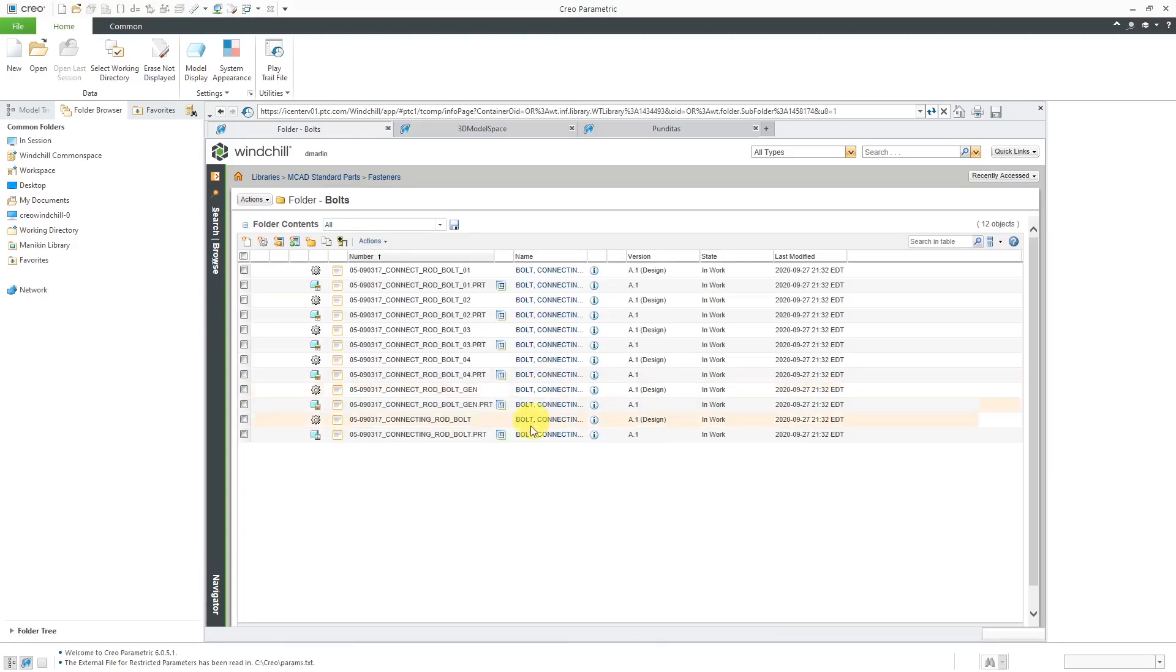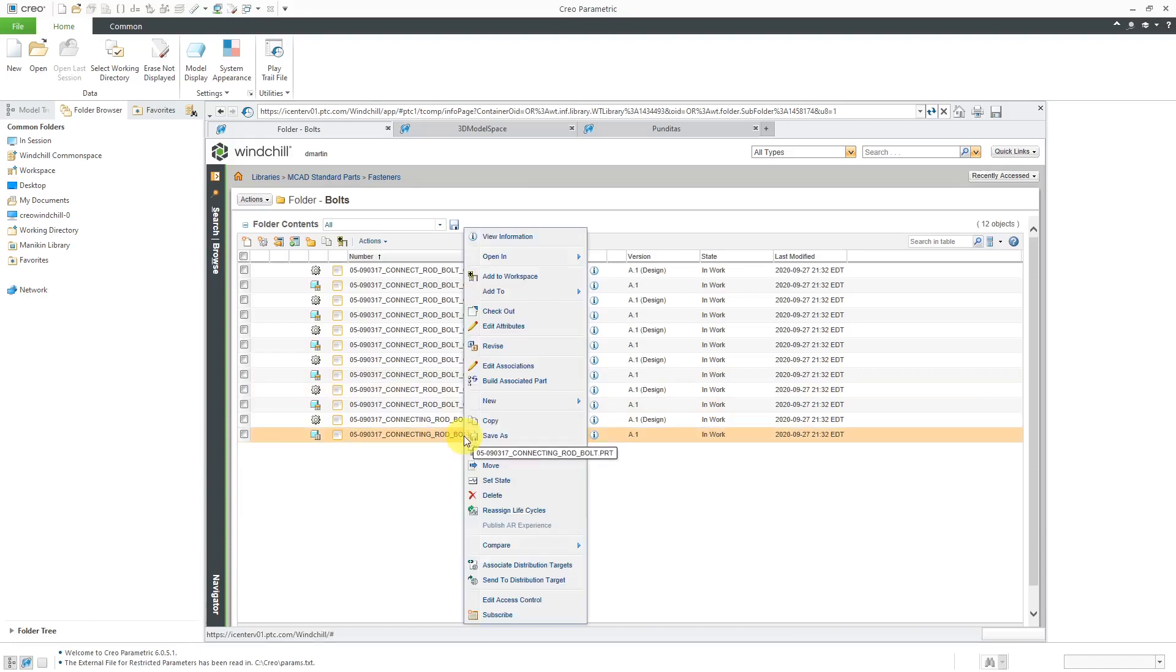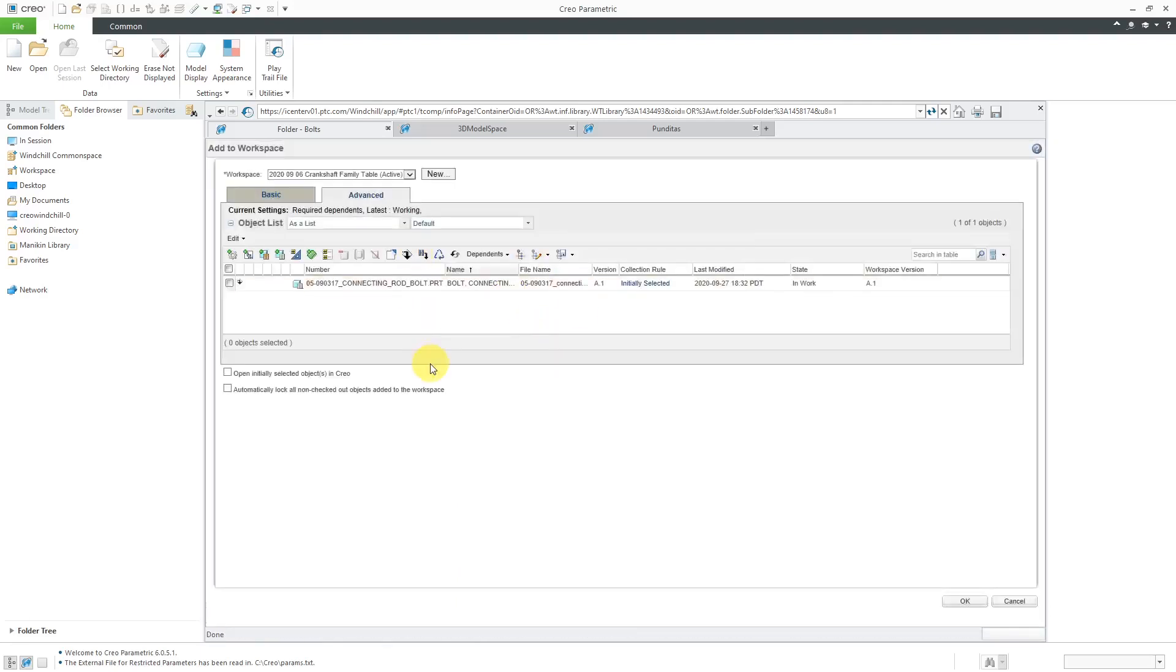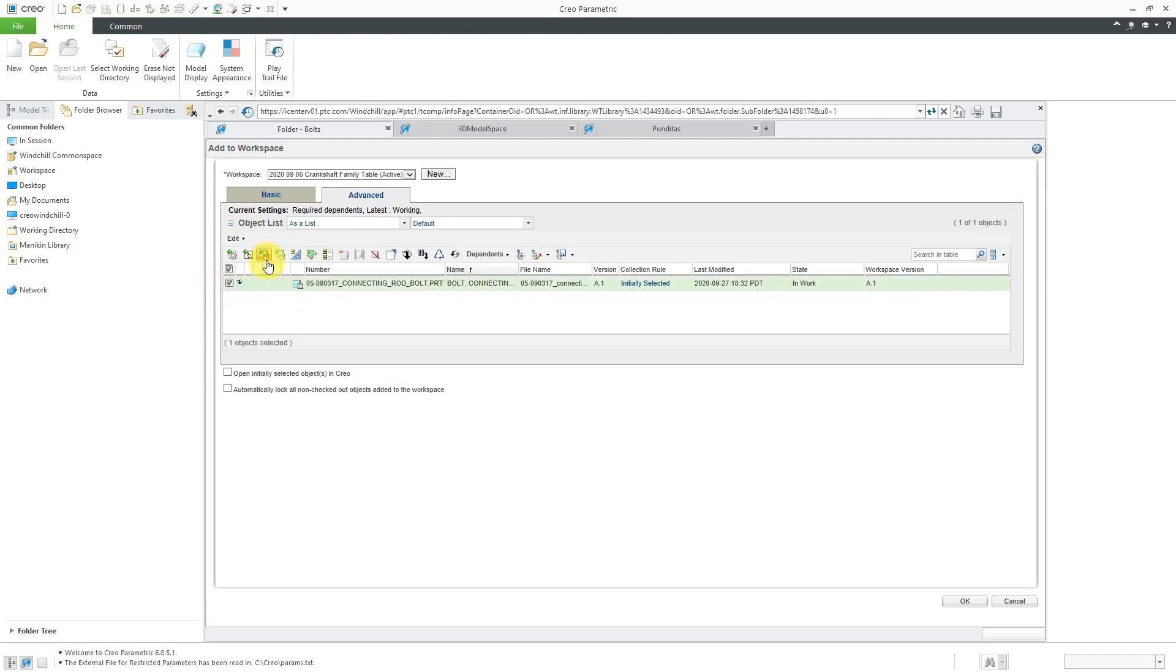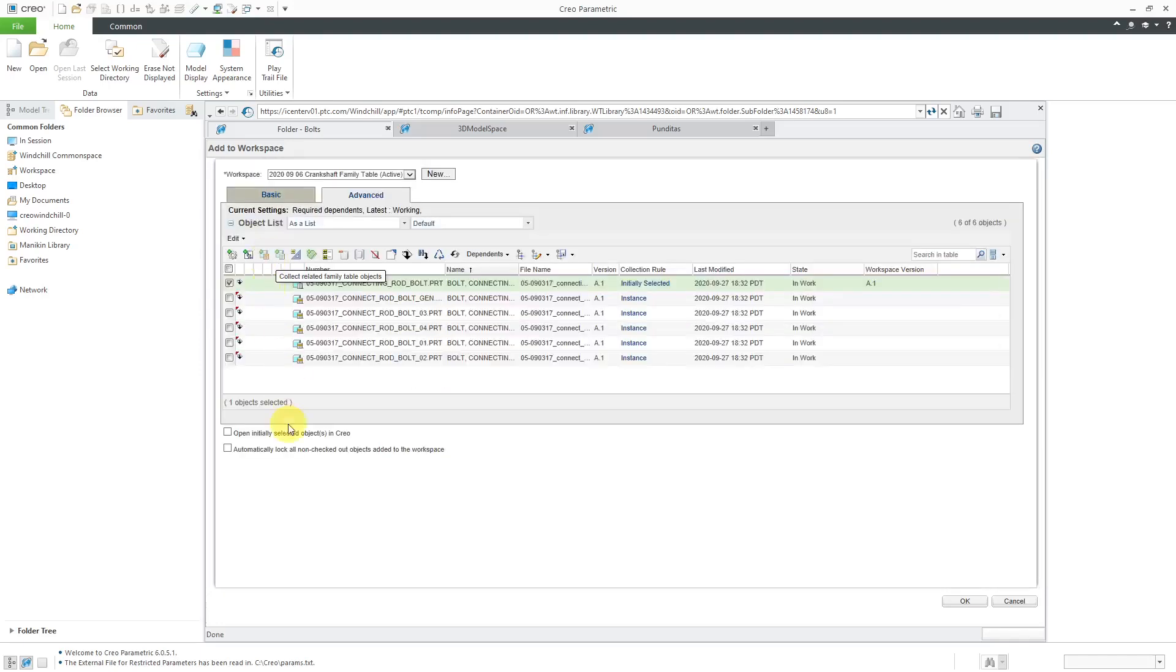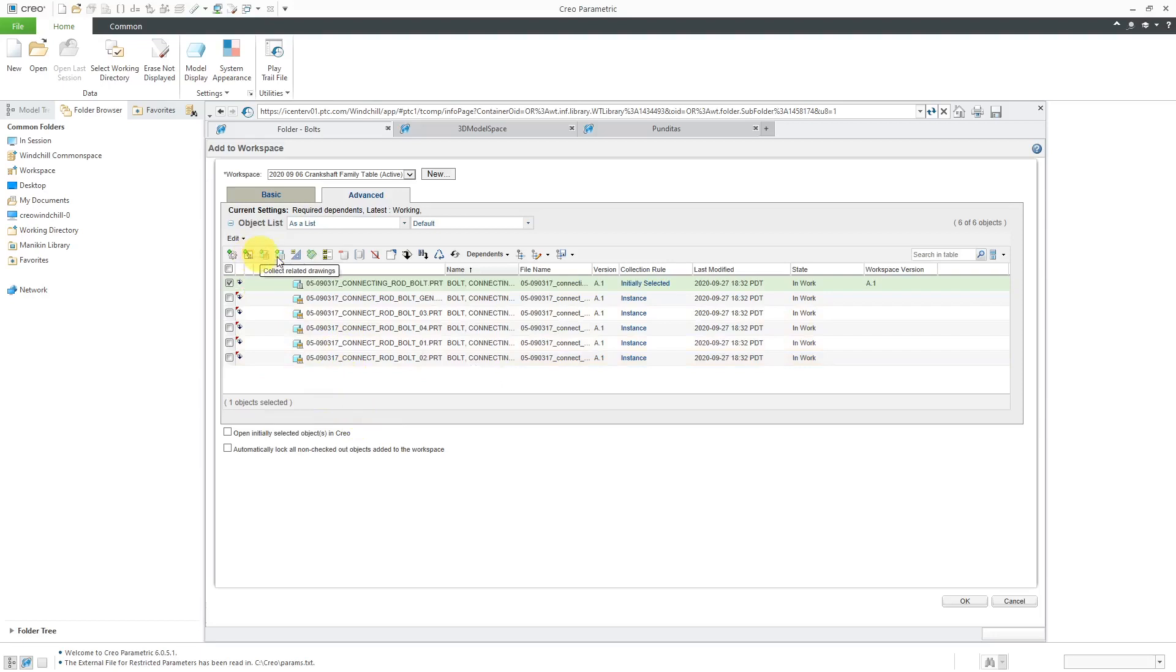When you find the object that you are interested in, you can right click on it and then choose to add it to a workspace. Here in the Add to Workspace dialog box, we see that we have our object listed. It's a Family Table generic. We can also use the Collectors to add any other related objects like the Family Table instances, related drawings, and many other options for collecting what you want to be added to your workspace.